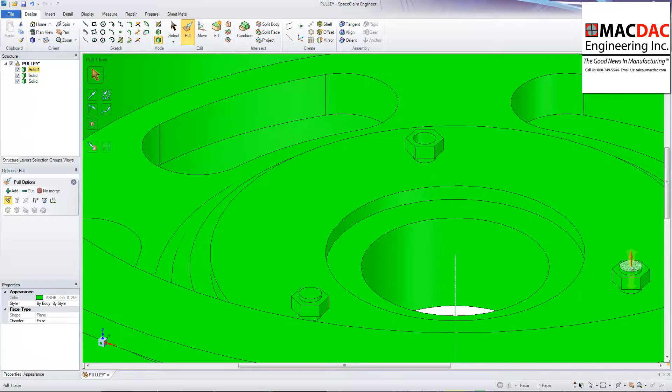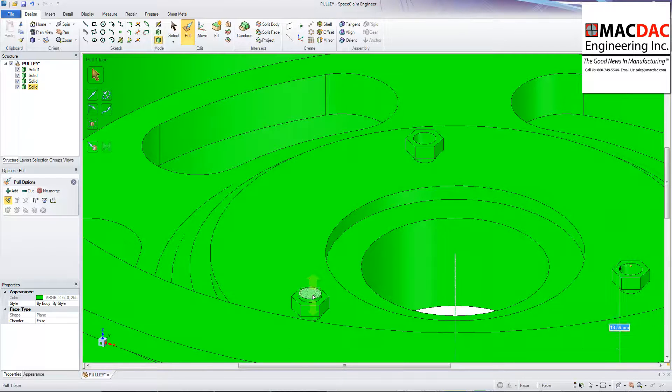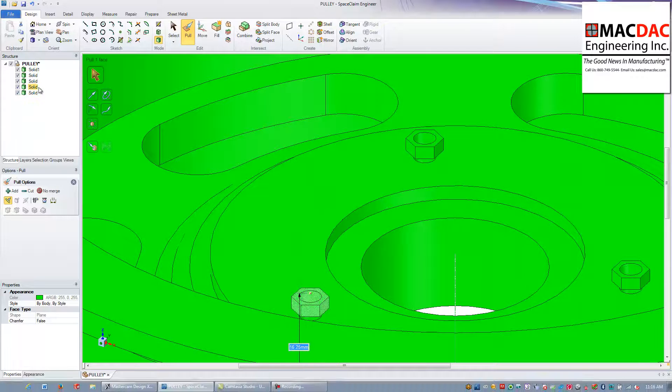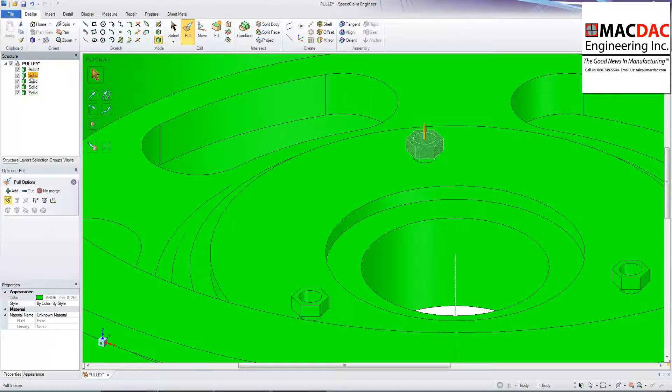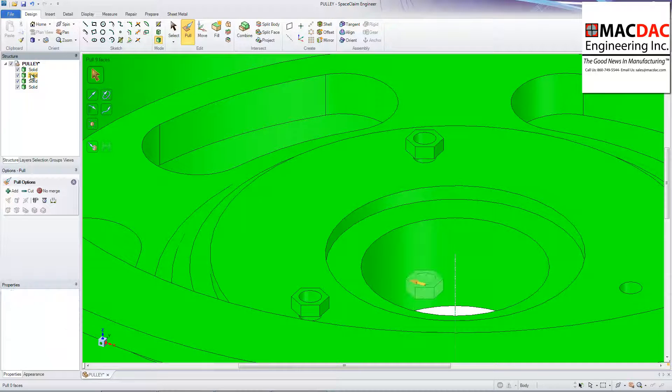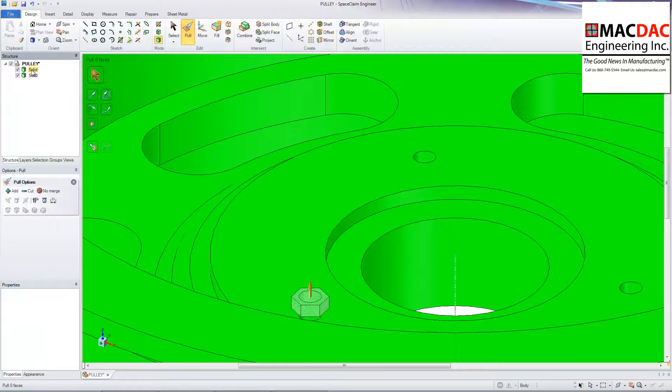So I'll just grab the other faces, pull them through. And we'll pull that through there. You'll notice it created several solids on those nuts. So I'm just going to delete those solids that I don't need. I don't need those nuts anymore. I can take them right off. And I have holes right in the model that I can machine.